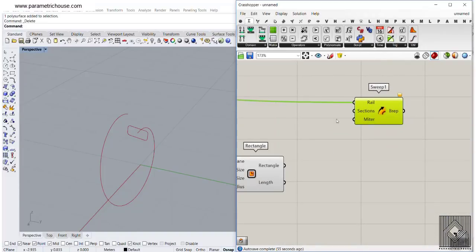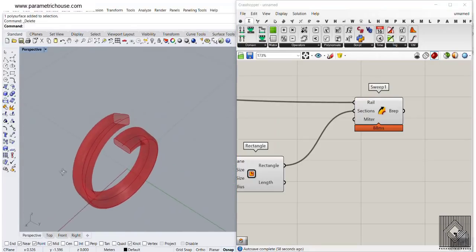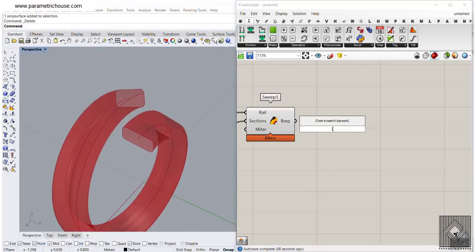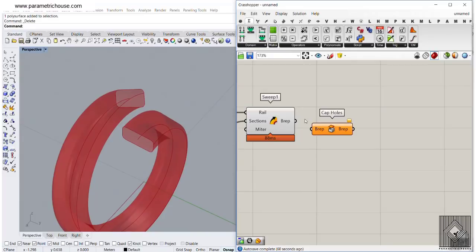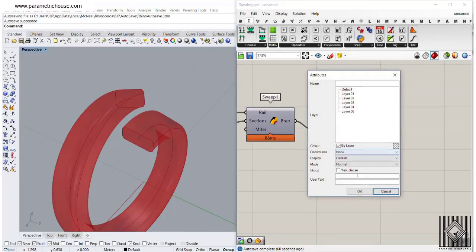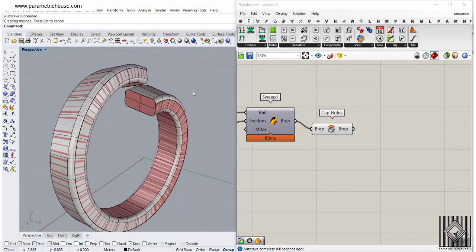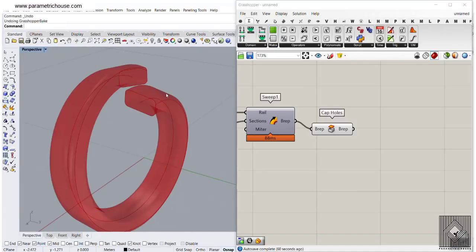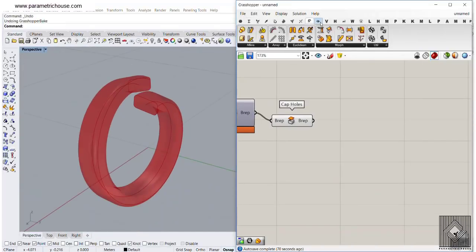We'll finish this with a Sweep 1 — the rail is the curve and the section is the rectangle profile. Connect those and here it is. Then simply close it with Cap Holes.